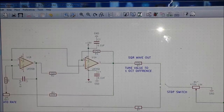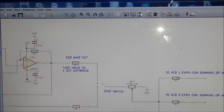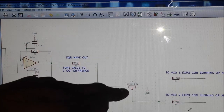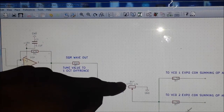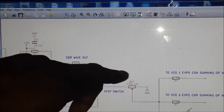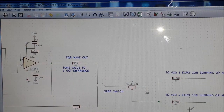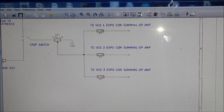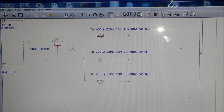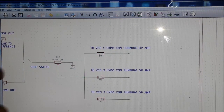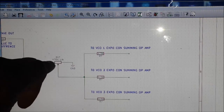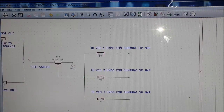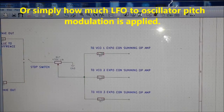That is then fed into another potentiometer — I haven't quite finished labeling it yet, I just drew up the schematic — and that is our depth control. So we're basically using a depth control to determine how much of that vibrato signal we apply to our oscillators.